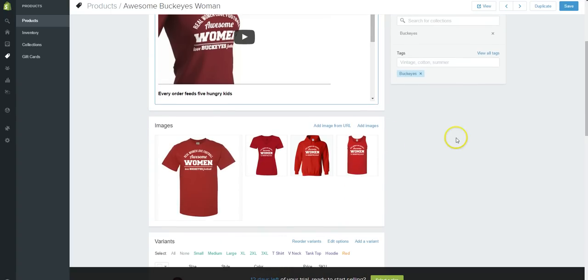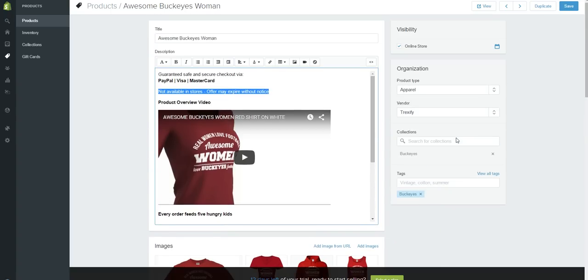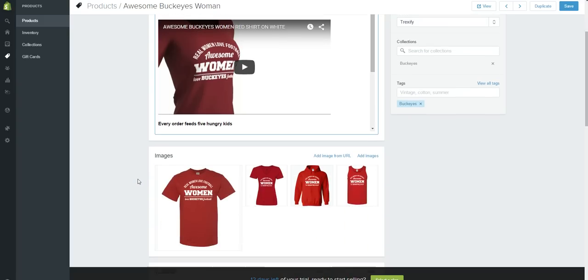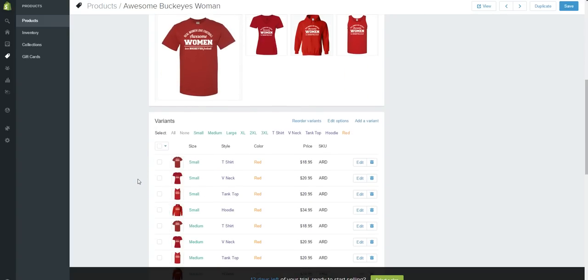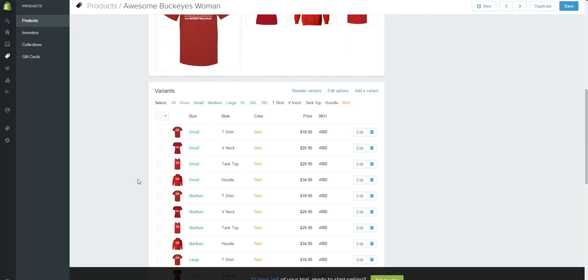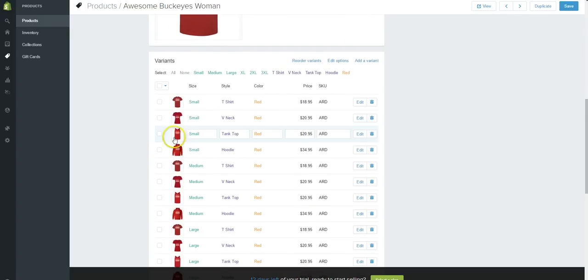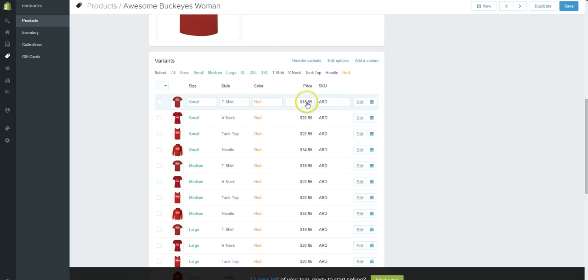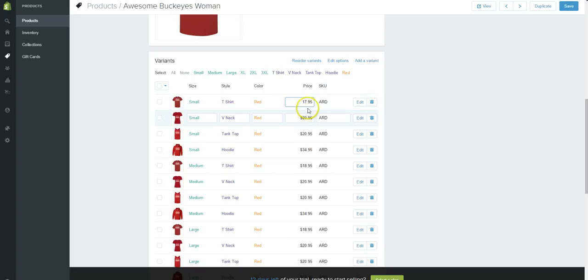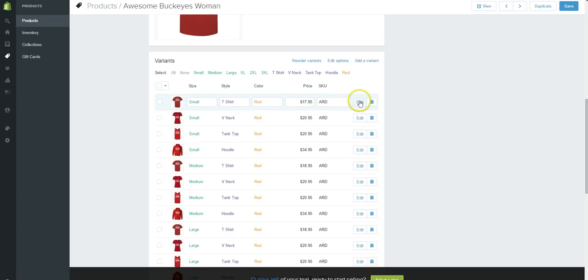Let's adjust the price. So let's go down and we'll see that for each variation we can control the price. So this is a small red t-shirt. Let's say that we want to change this price, we can just click right here and let's just put this at $17.95. That will adjust the price.